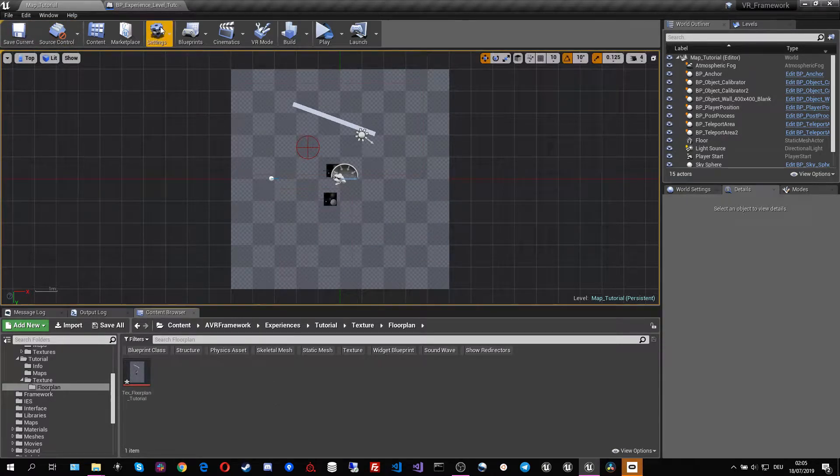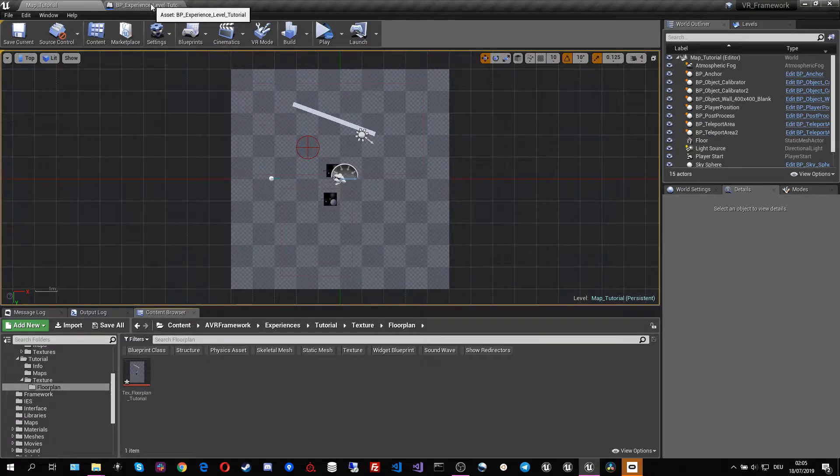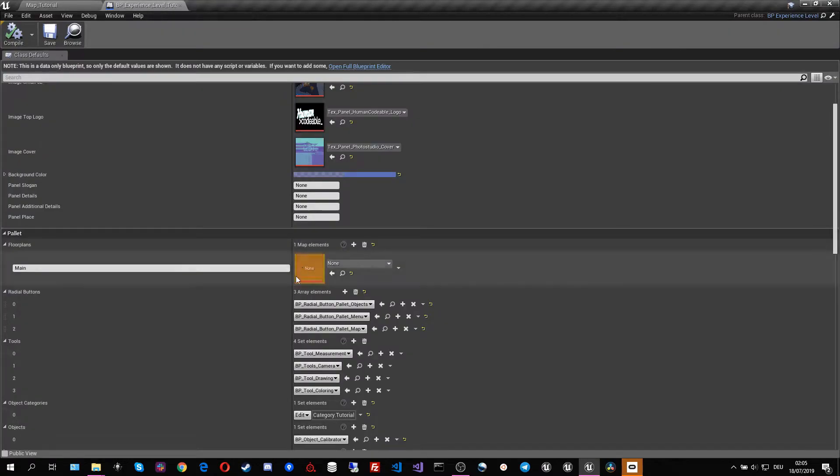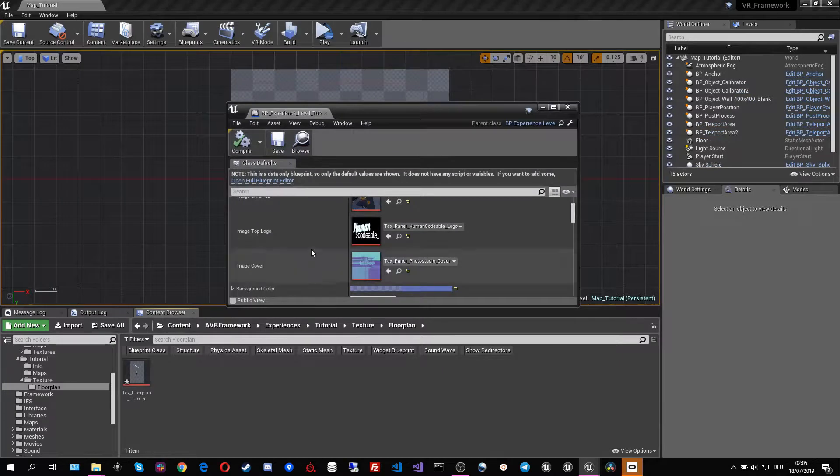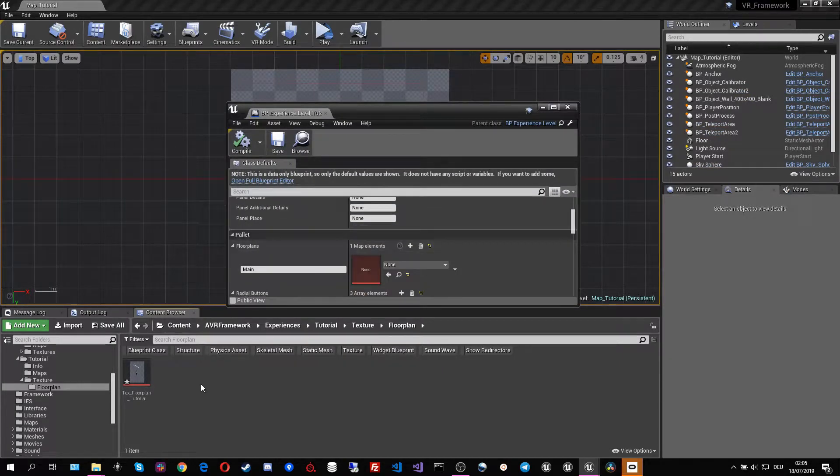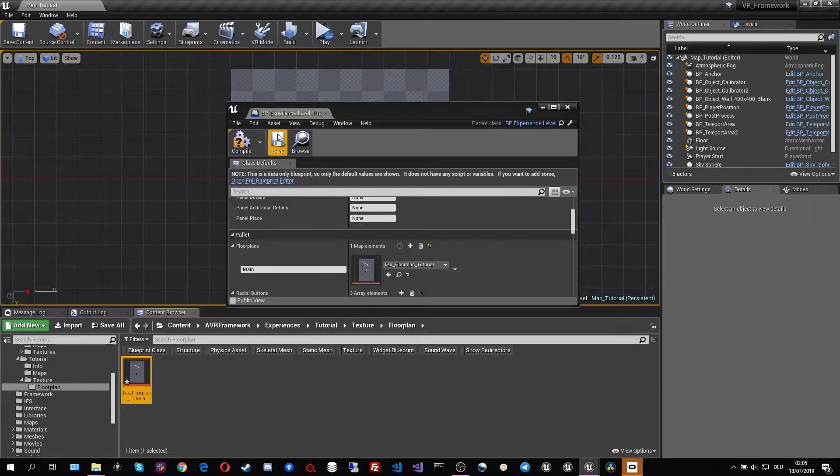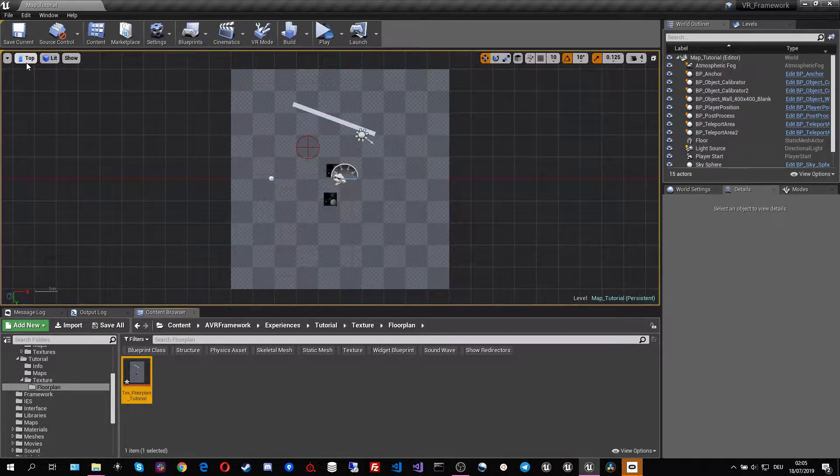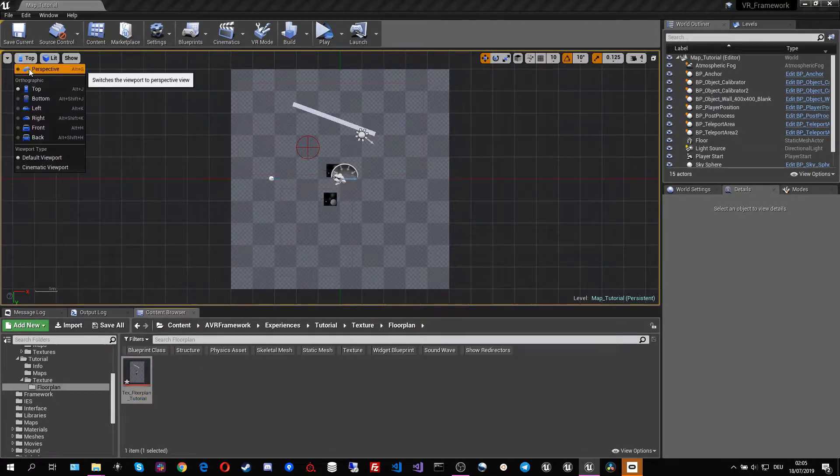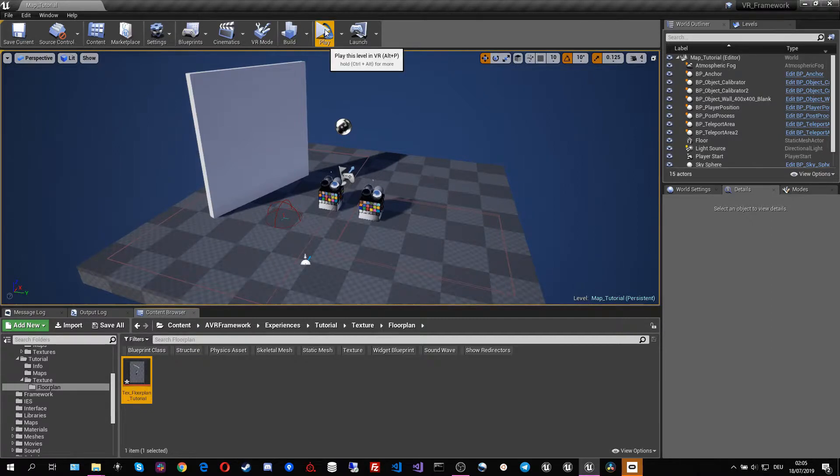So now if we go in our experience object again we can drag and drop our texture in there. We save and compile that and now I'm going to change the perspective again and switch to VR.